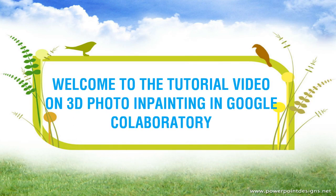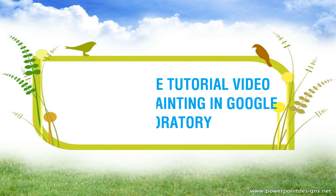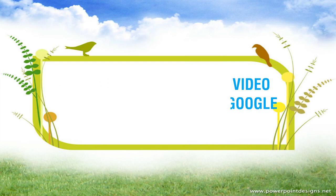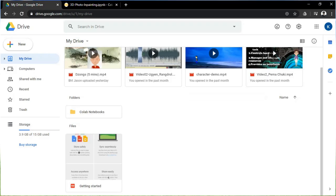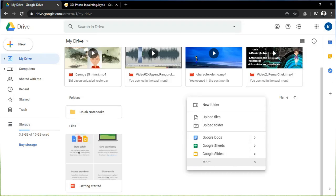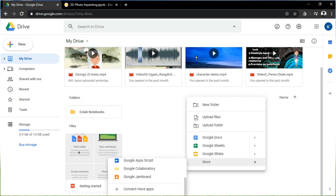Welcome to the tutorial video on 3D photo inpainting in Google Colab. First, we have to open up Google Colab on your Google Drive.